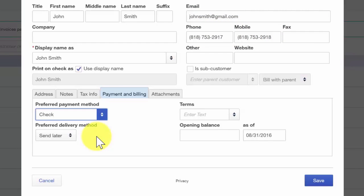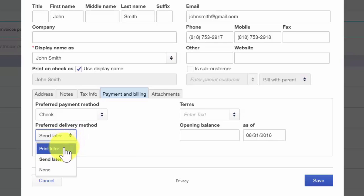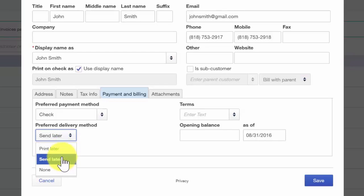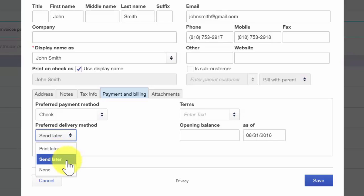Preferred delivery method — you can indicate here what method your customer prefers to receive their invoices. During the lesson on how to set up invoices, sales receipts, and estimates, we walk through how to set up default delivery methods for all customers. The options here are to print later or send later. Print later will allow you to print your customer's invoice and mail it later. Send later will allow you to email your customers their invoices. If you want to change the default delivery method for a customer, this is where you want to do that.